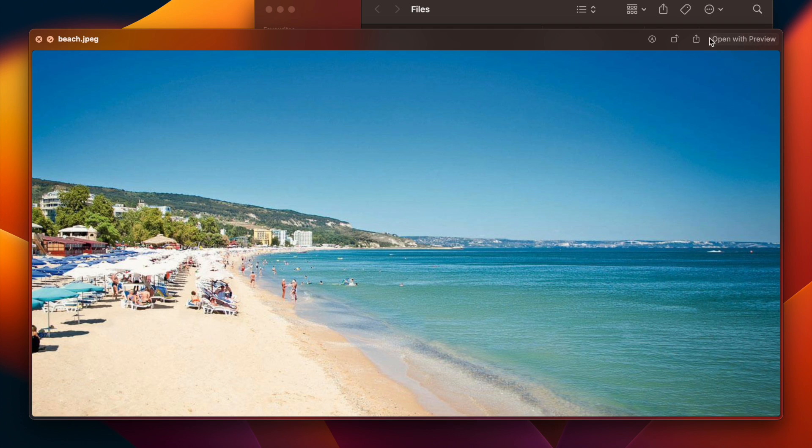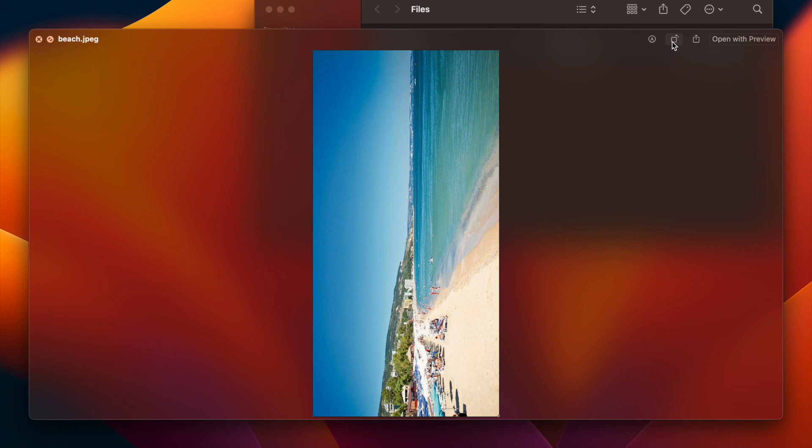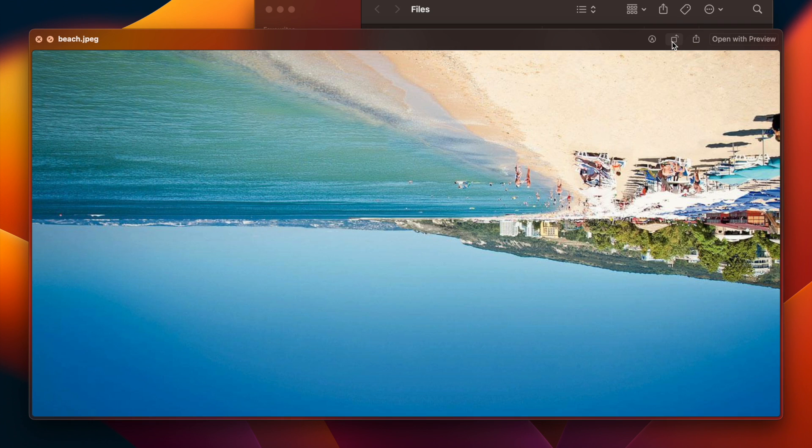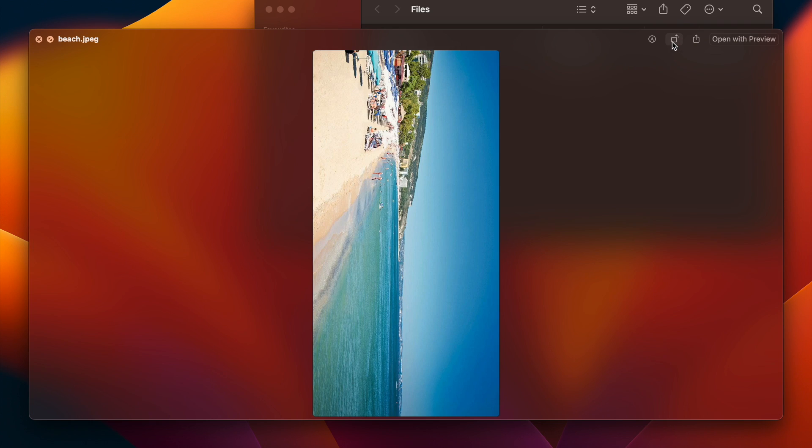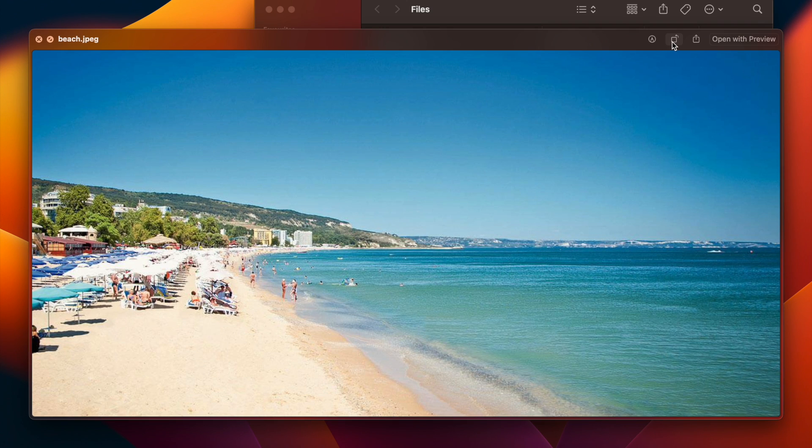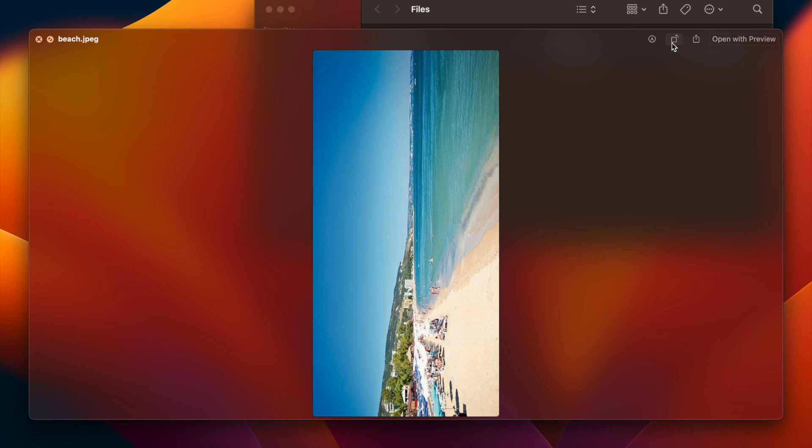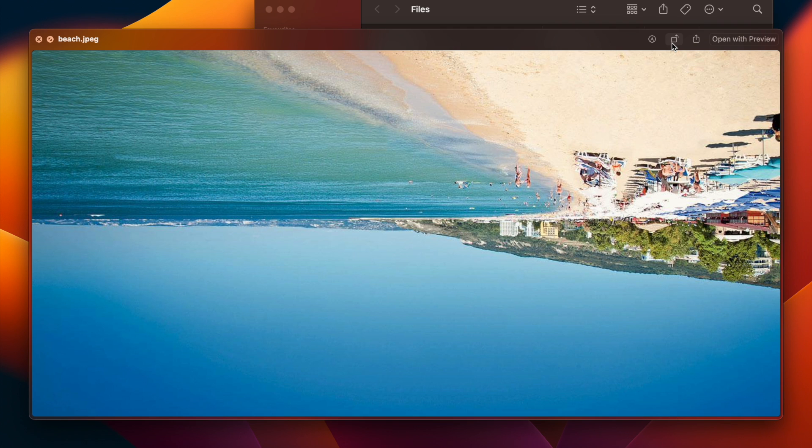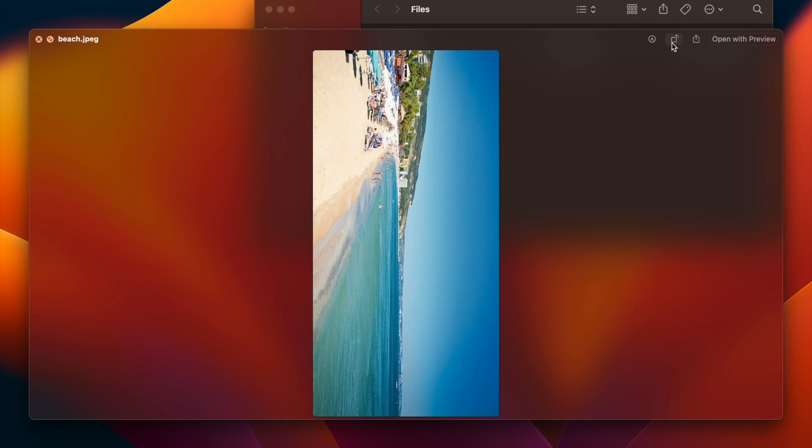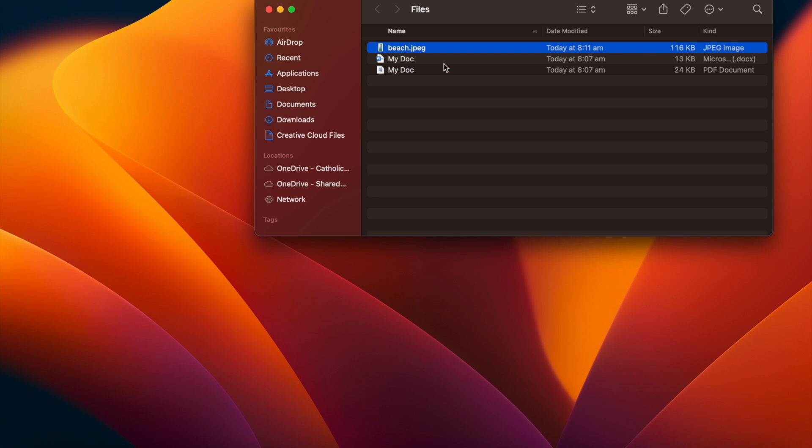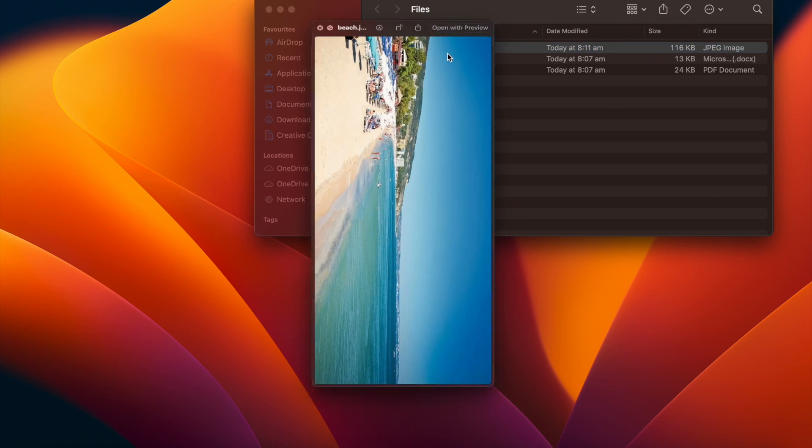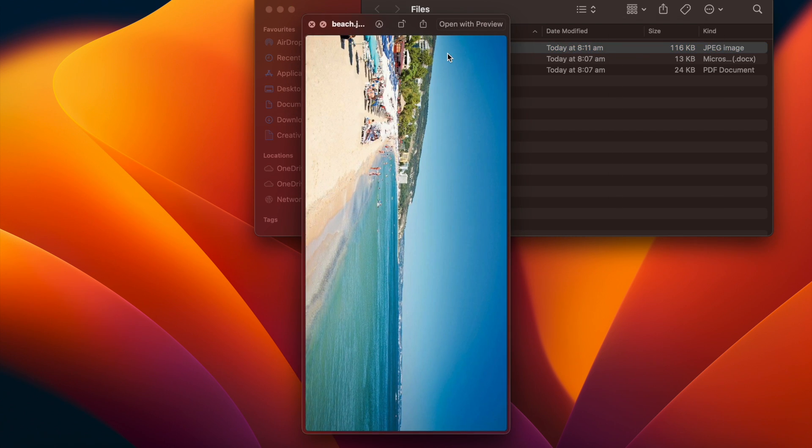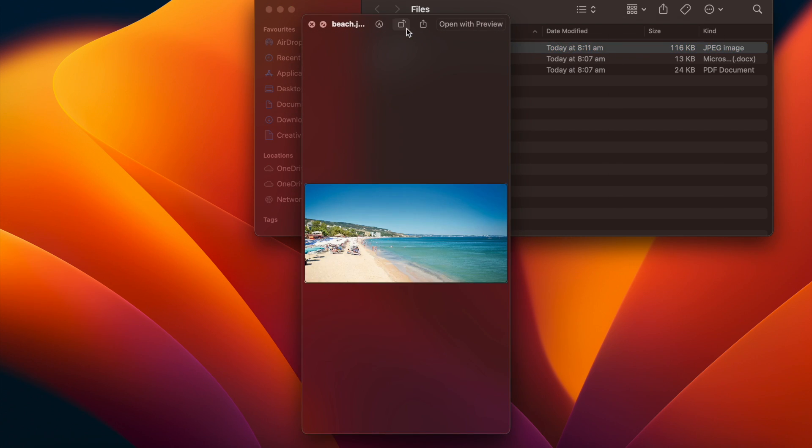So obviously we've got open with preview. We have a share button here, but we also have a couple of different options. So we can actually rotate the image. So if you've imported an image, you know it's not correct, supposed to be portrait, it's landscape, you can rotate it directly in this quick view, and then it's saved in that orientation.